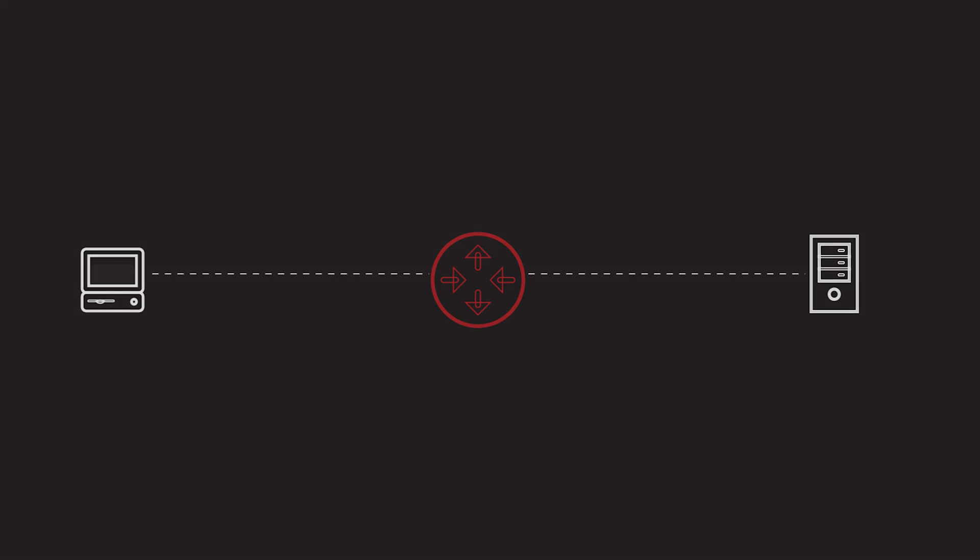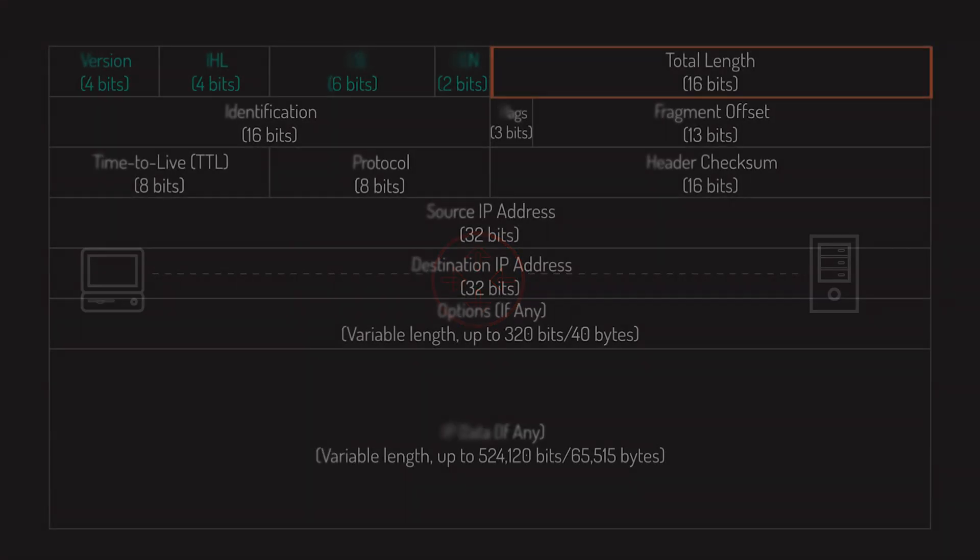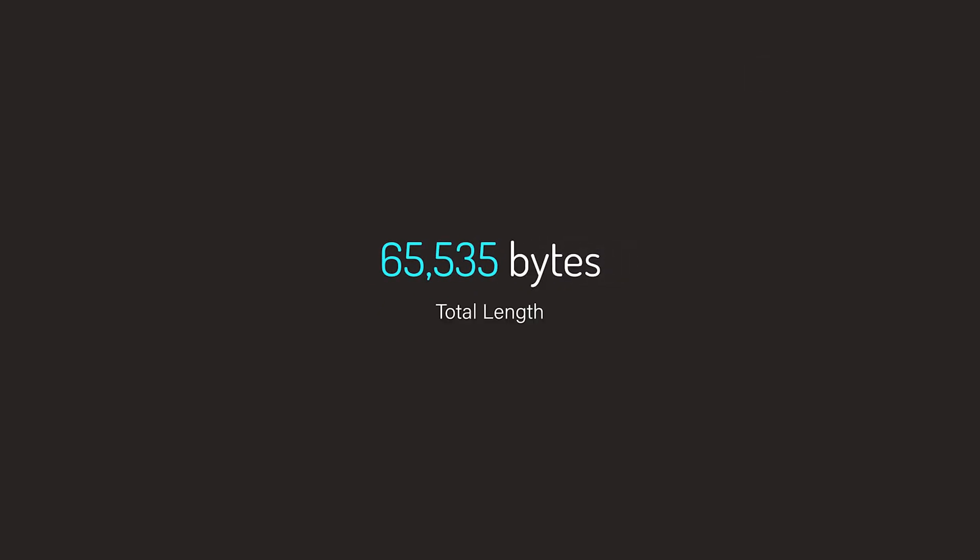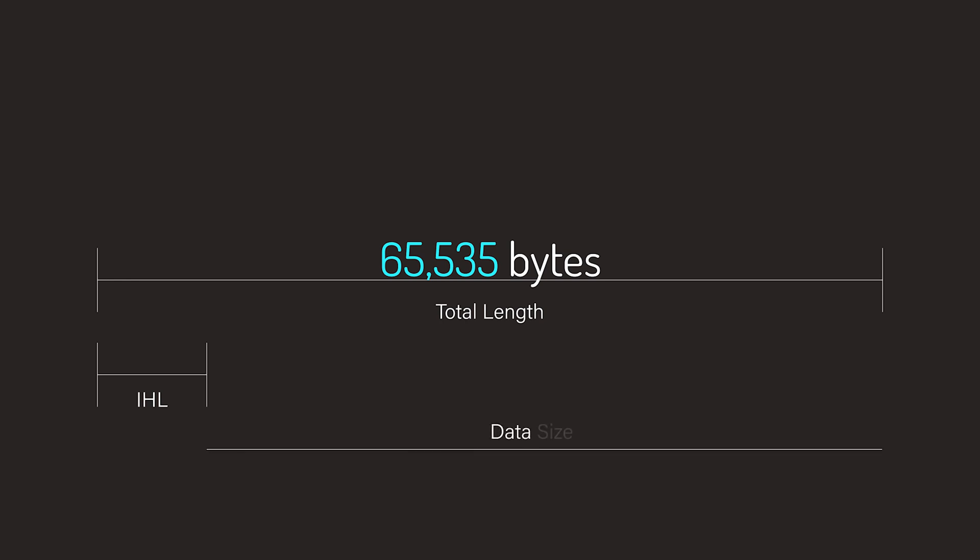Next up is the Total Length field, which is the total length of the IPv4 datagram in bytes. Because this is a 16-bit field, if you do the math, the maximum size of an IPv4 datagram, including the header itself, is 65,535 bytes. Using this field and the IHL field, we can know where the data portion of the datagram starts and its length.